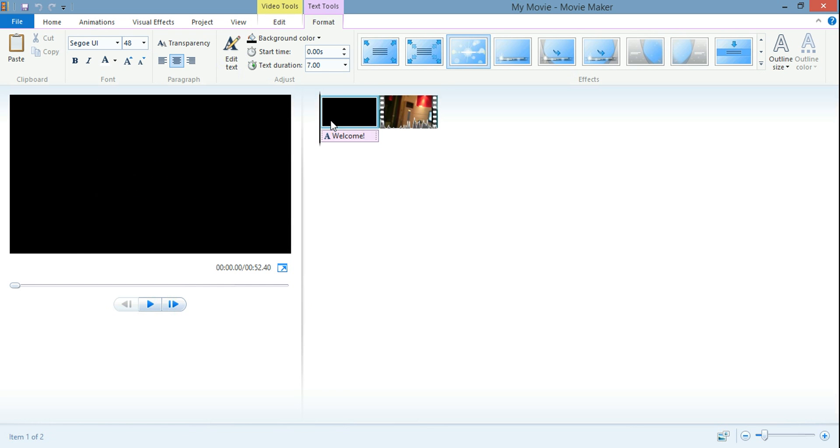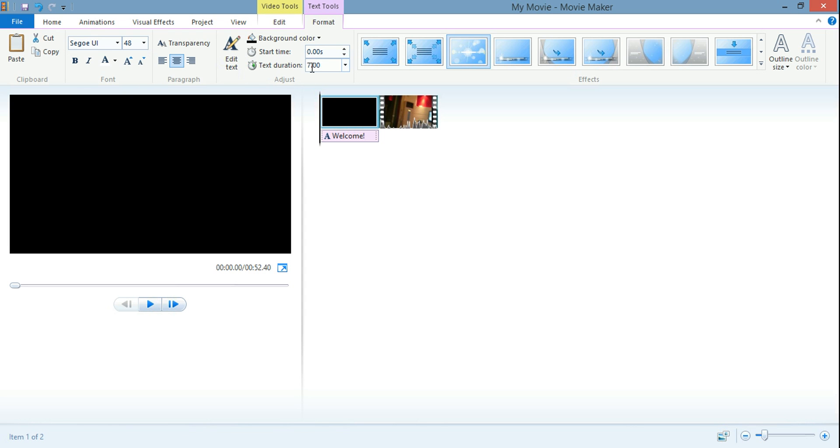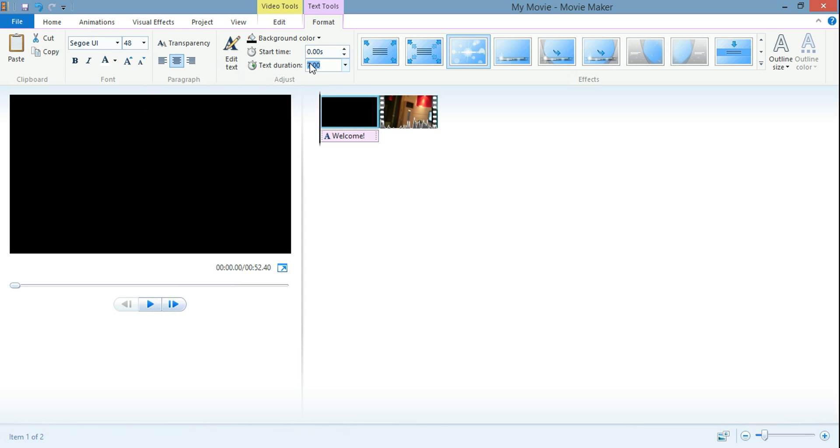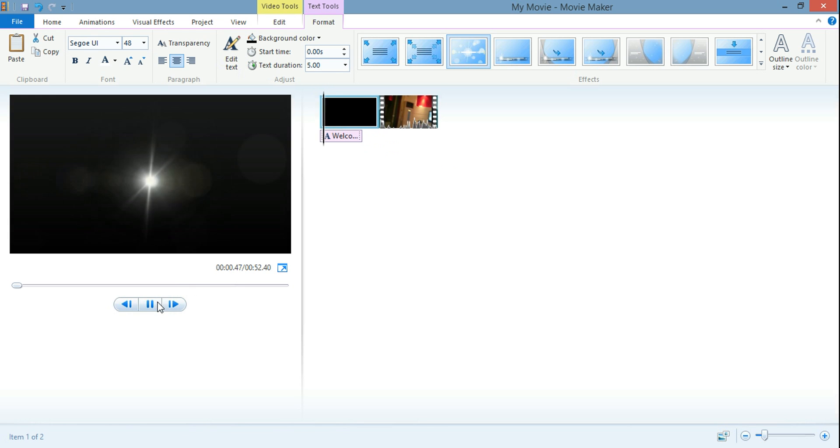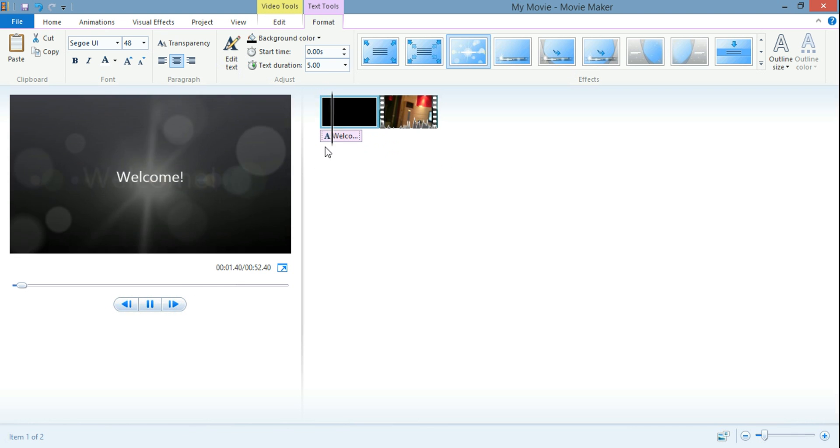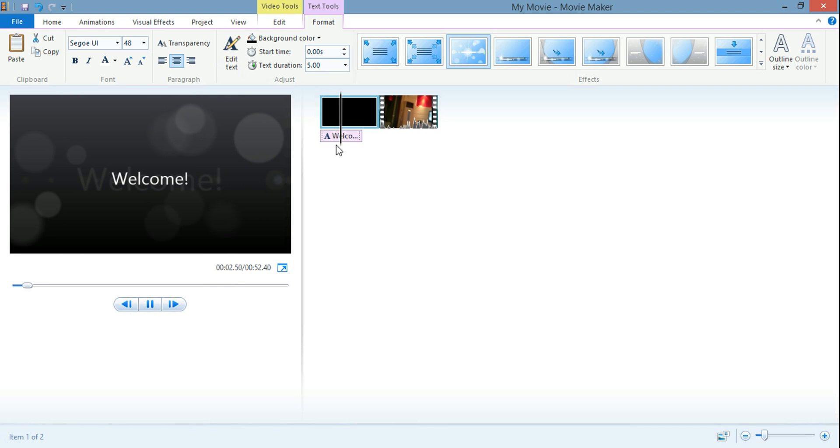And then you can see the duration here as well. You can see the start time is zero seconds and the duration is seven seconds long. If I want to make it a little bit shorter, let me just put five seconds. And then once I click down here, you'll see this welcome part here going in a little bit. So now it's only five seconds instead.